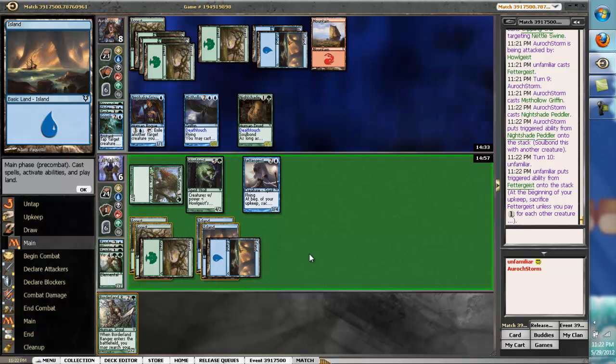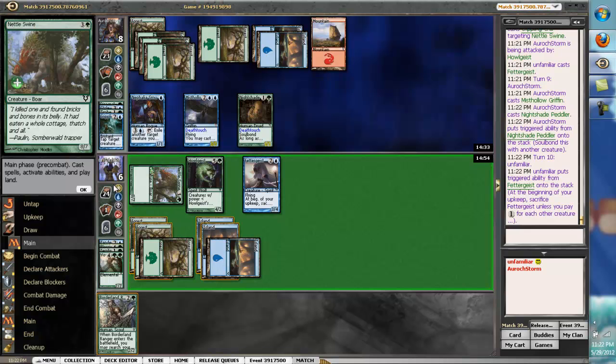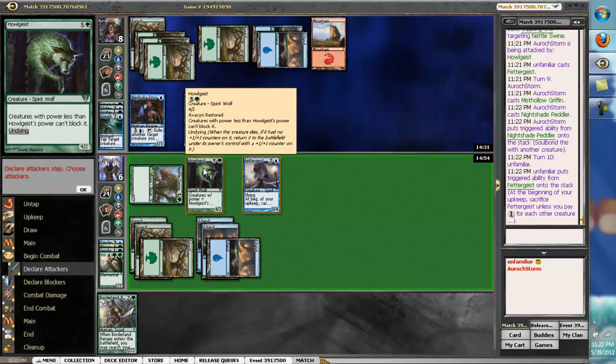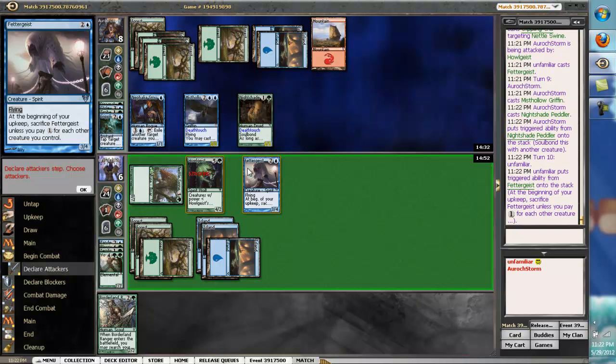So, he takes four automatically. And he trades three in the air. I trade with Mist Hollow Griffin. I'm fine with that, right?